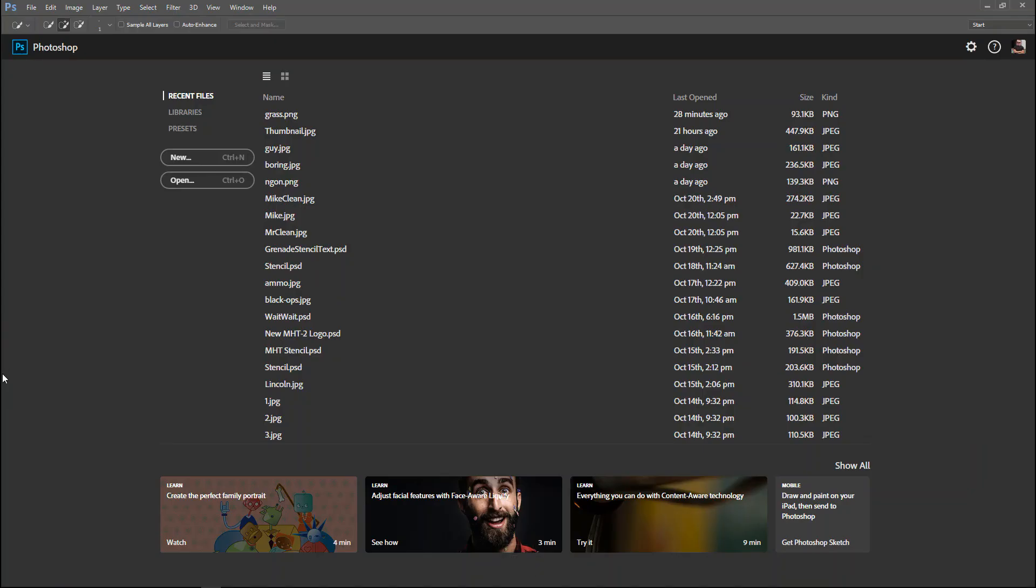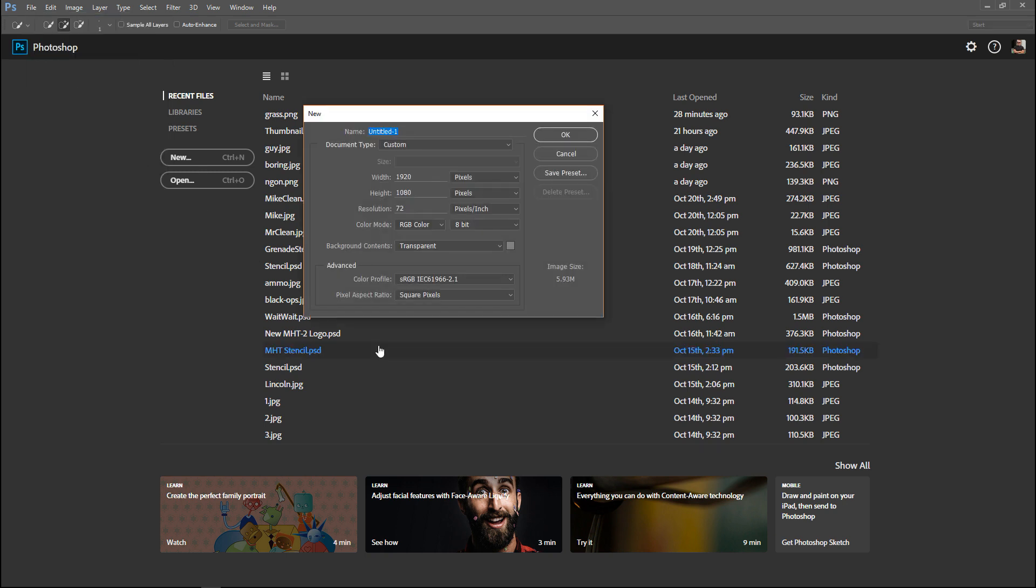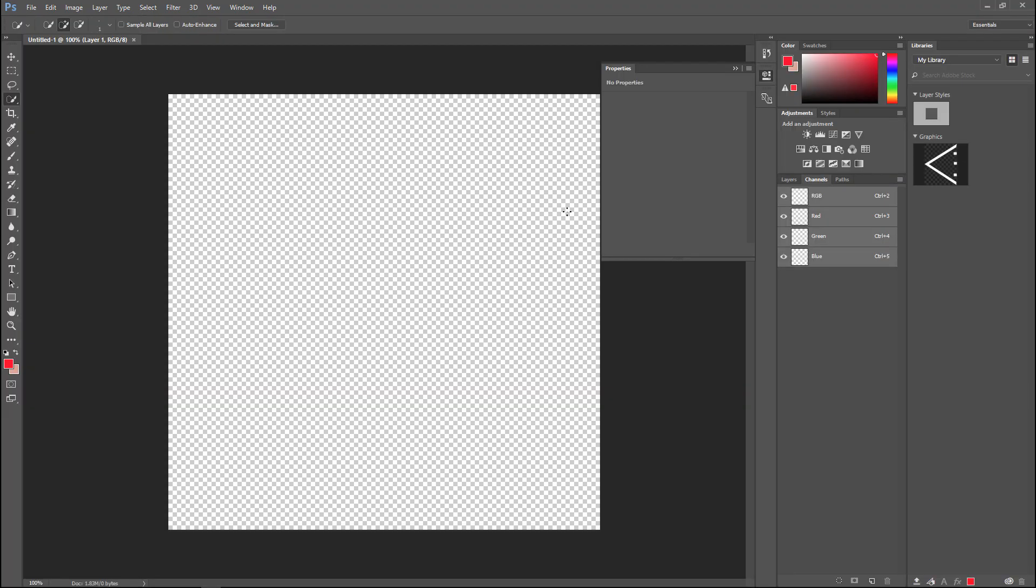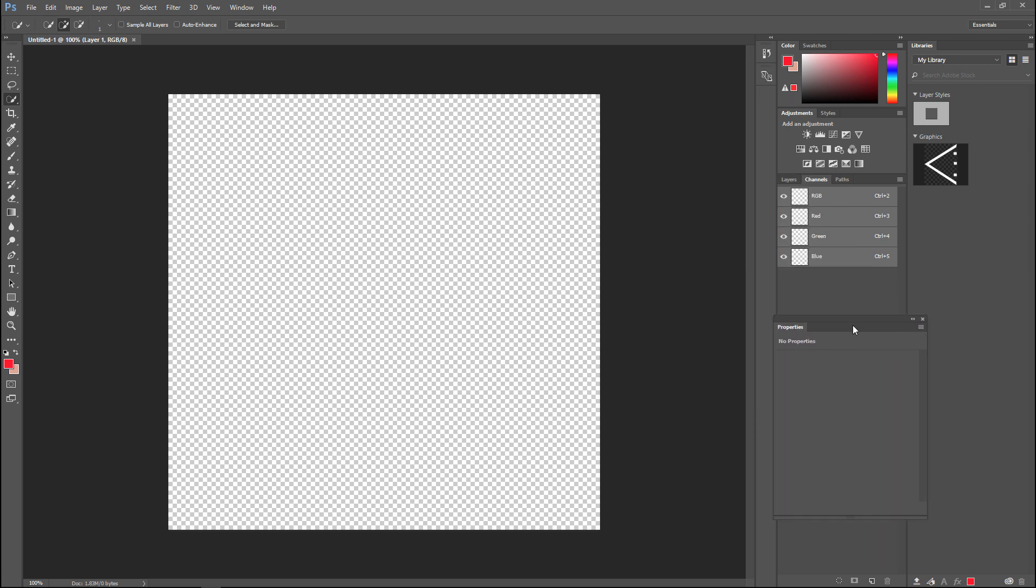We're in Photoshop. We're going to go to file and new. Here's where you need to pay attention. First of all, we need to decide on the size - let's make it square, so we'll do 800 by 800. But more importantly, the background content - make sure you have transparent selected.